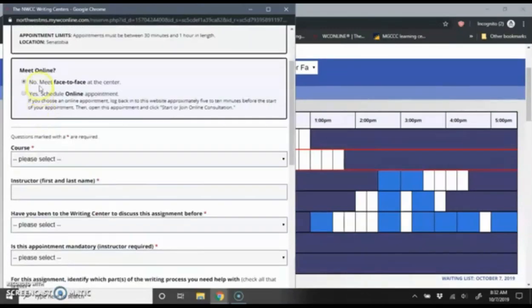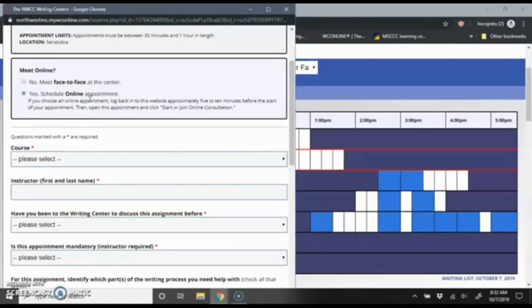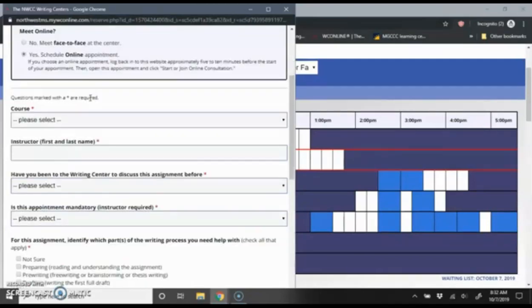Right here, you'll see the question Meet Online. And this is where I want to click Yes, Schedule Online Appointment. That is how to schedule your online Writing Center visit.